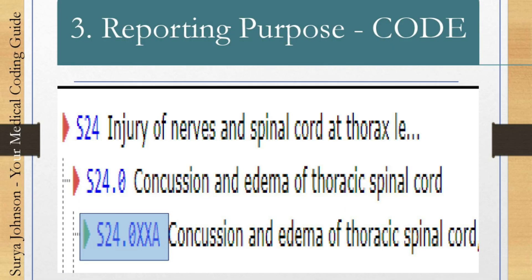Convention number three is reporting purpose codes. When you are going to report, it should be a complete code — whether it's a three-digit category, five- or six-digit subcategory, or seven-digit code. It should be complete with no further classification available. For example, you cannot report S24.0 as a final code because it has further classification — S24.0XXA. Always report the most specific final code.